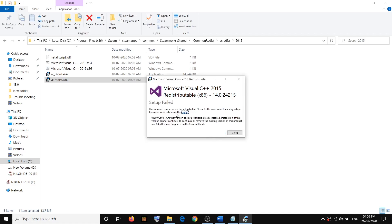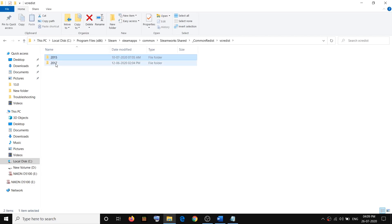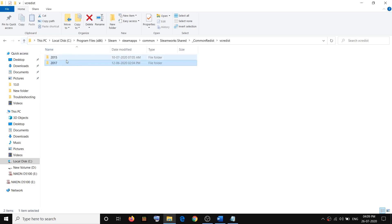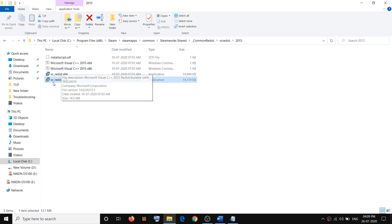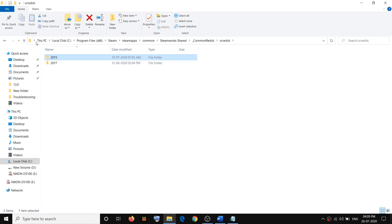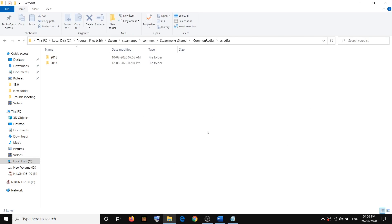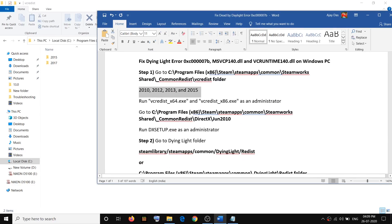Close this window, go back, and then open the second folder. If you have x86 and x64 files in the second folder, go ahead and run both the x64 and x86 redist files from all the folders that contain those files. Once that is done, go ahead and restart your computer and then try to launch the game.